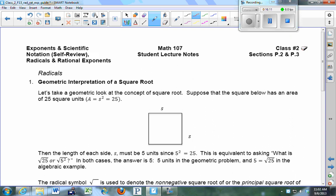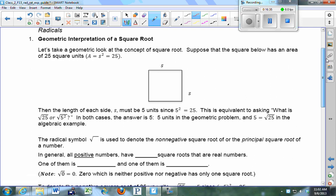We're going to try to cover radicals and rational exponents today, and I'll leave some group time to work. What does the 25 actually represent if I start drawing something inside a square? What does an area of 25 square units mean? There are 25 squares inside, depending on the unit. If S represents 5, and I divide the square carefully, I would have 25 square units inside.